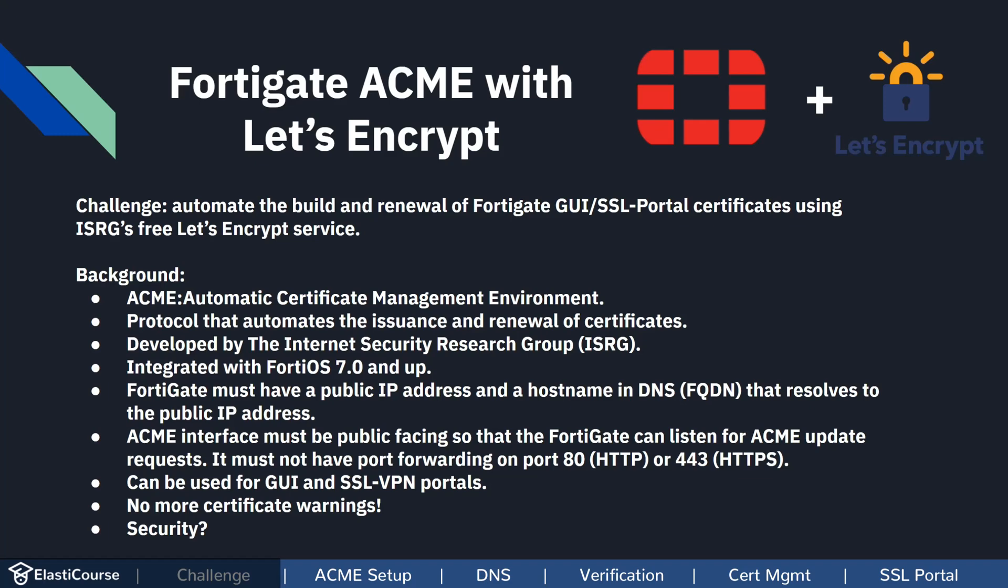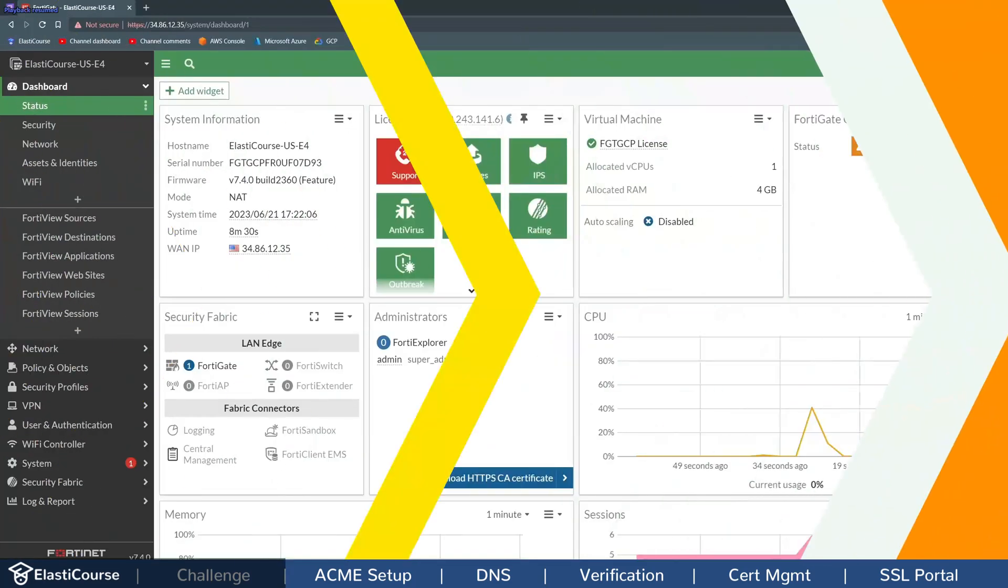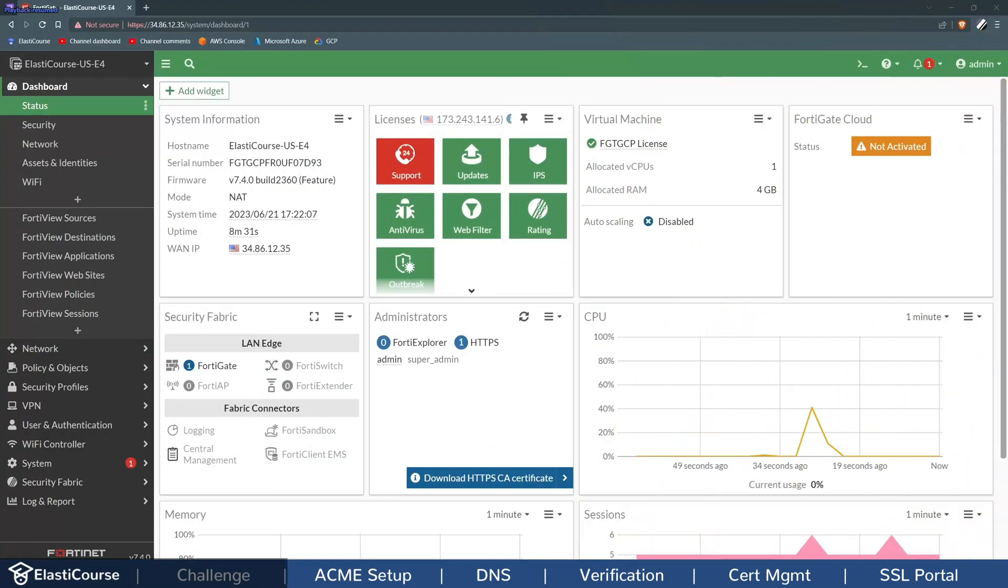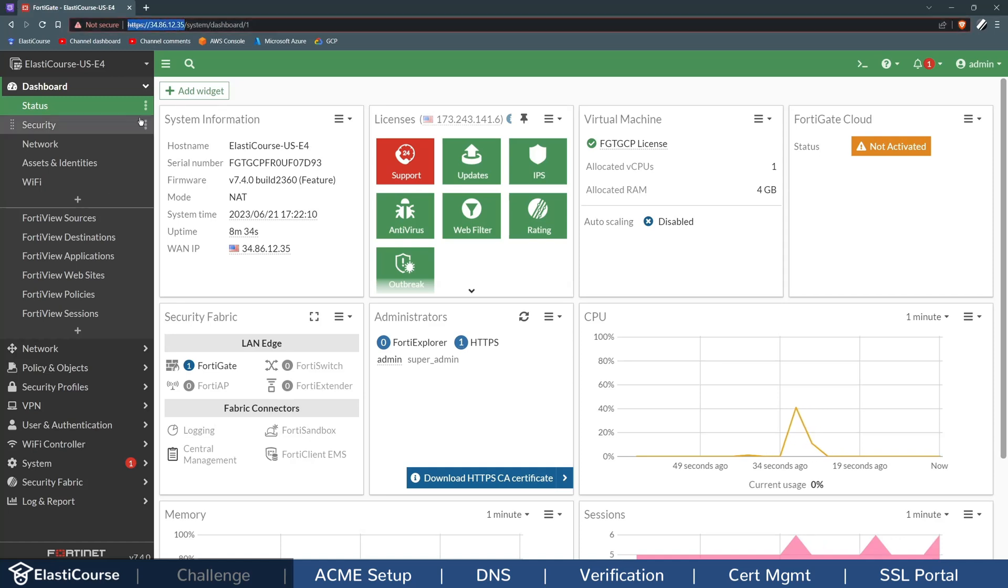Now let me show you on the FortiGate side how to implement this feature. Now I'm using my ElasticCourse FortiGate. It has the public IP address 34.86.12.35.